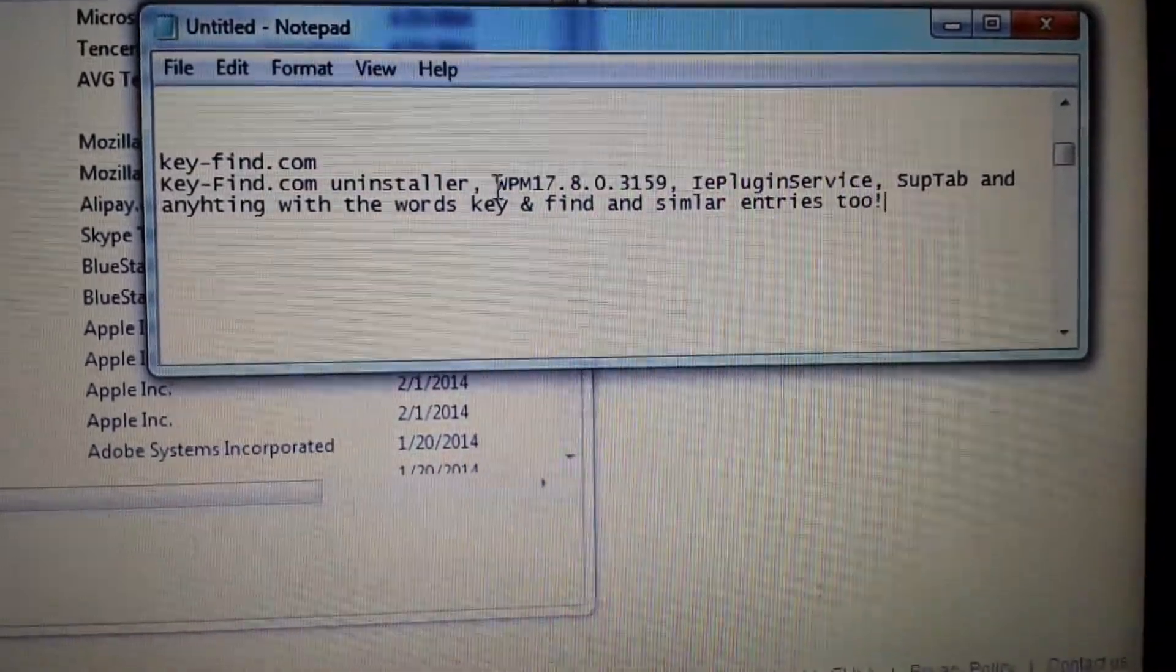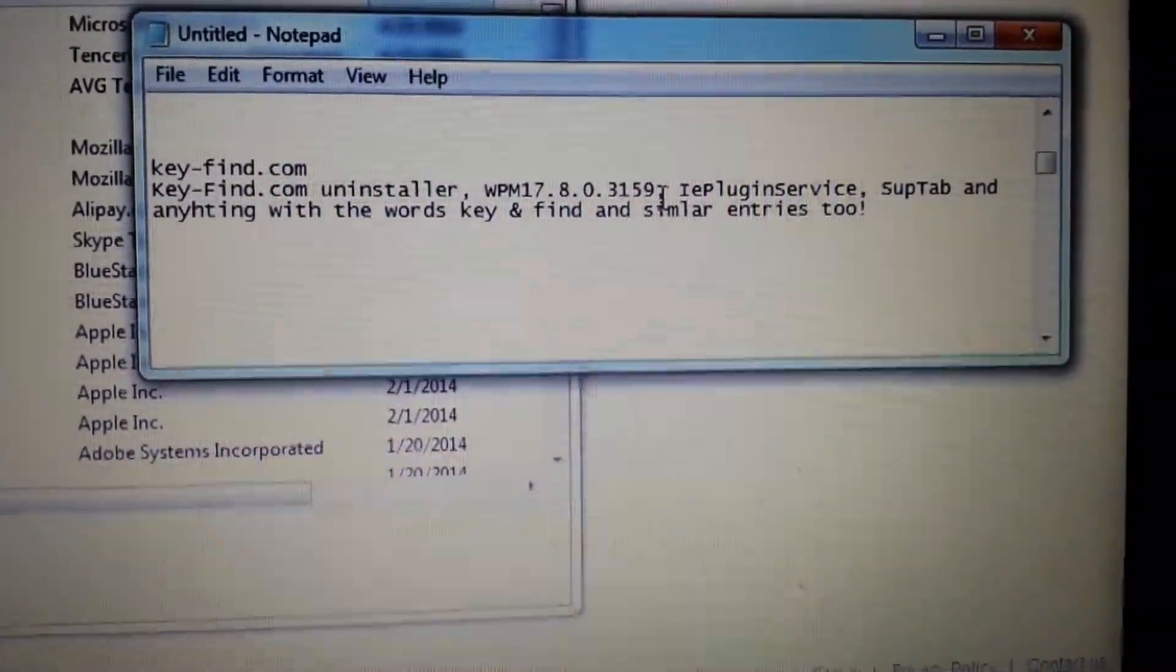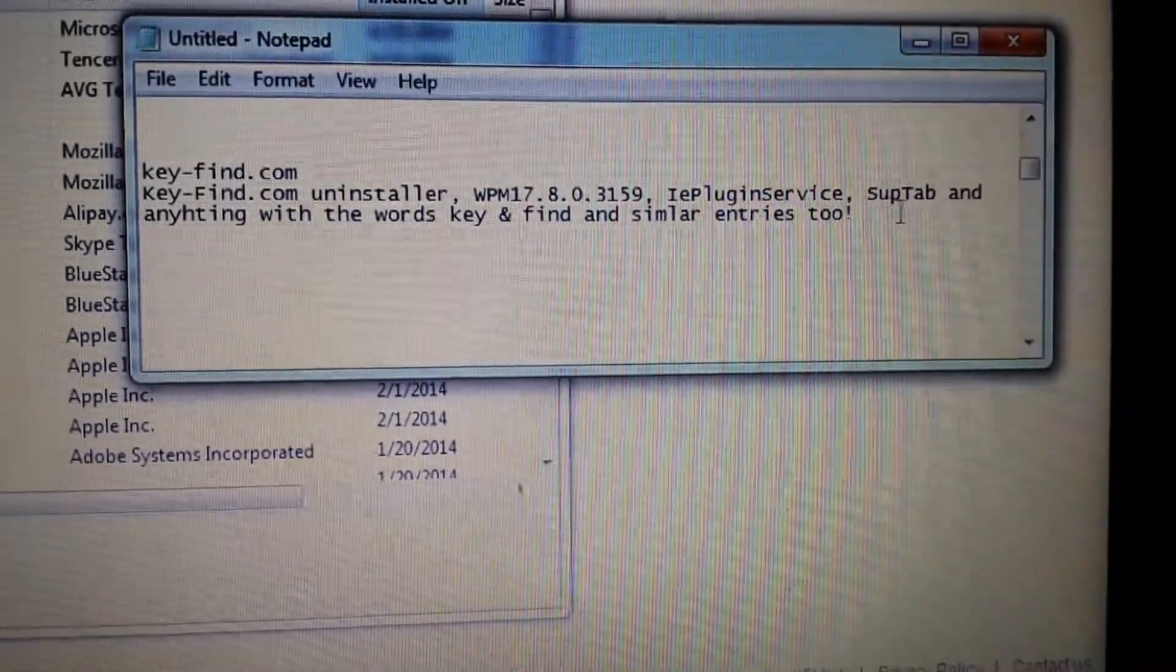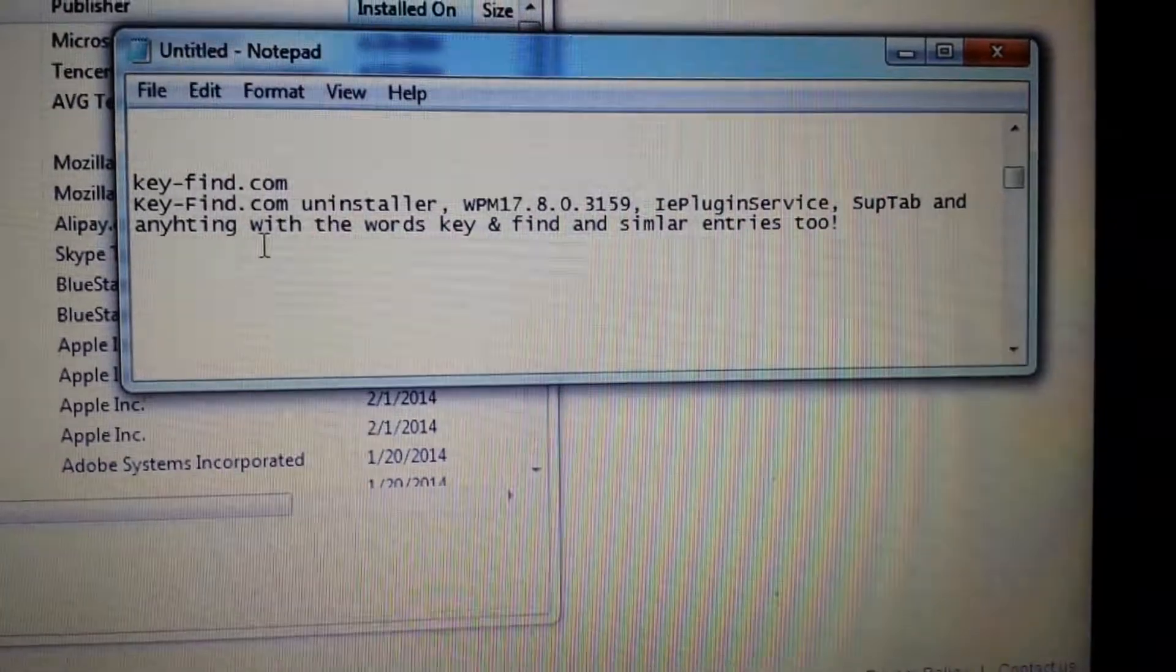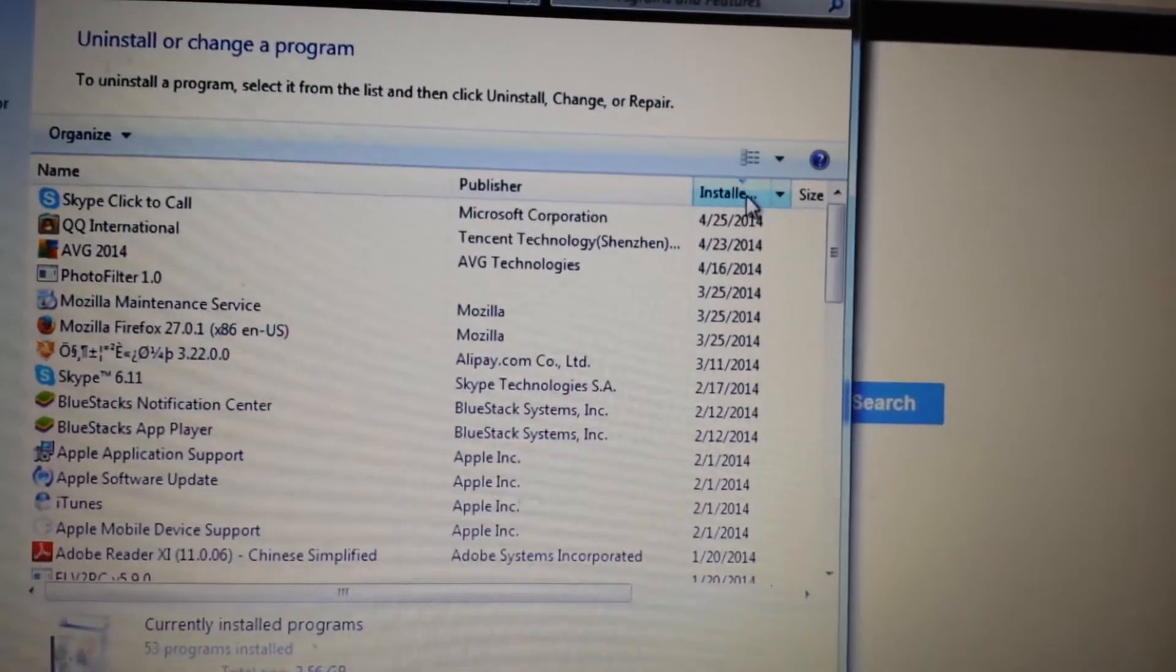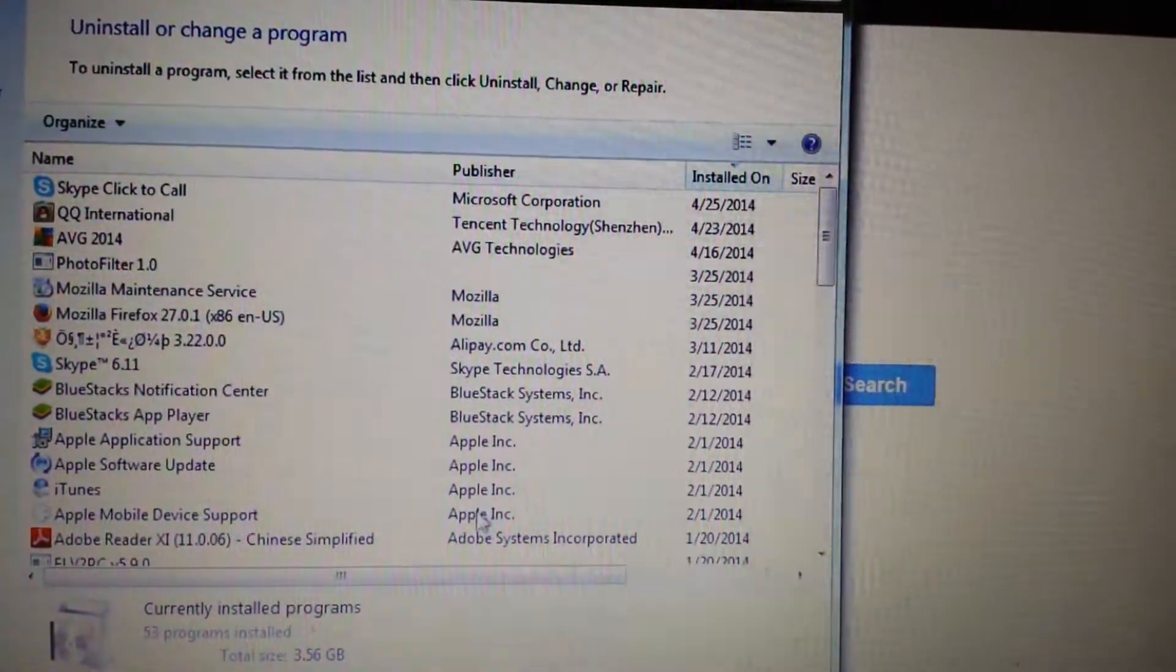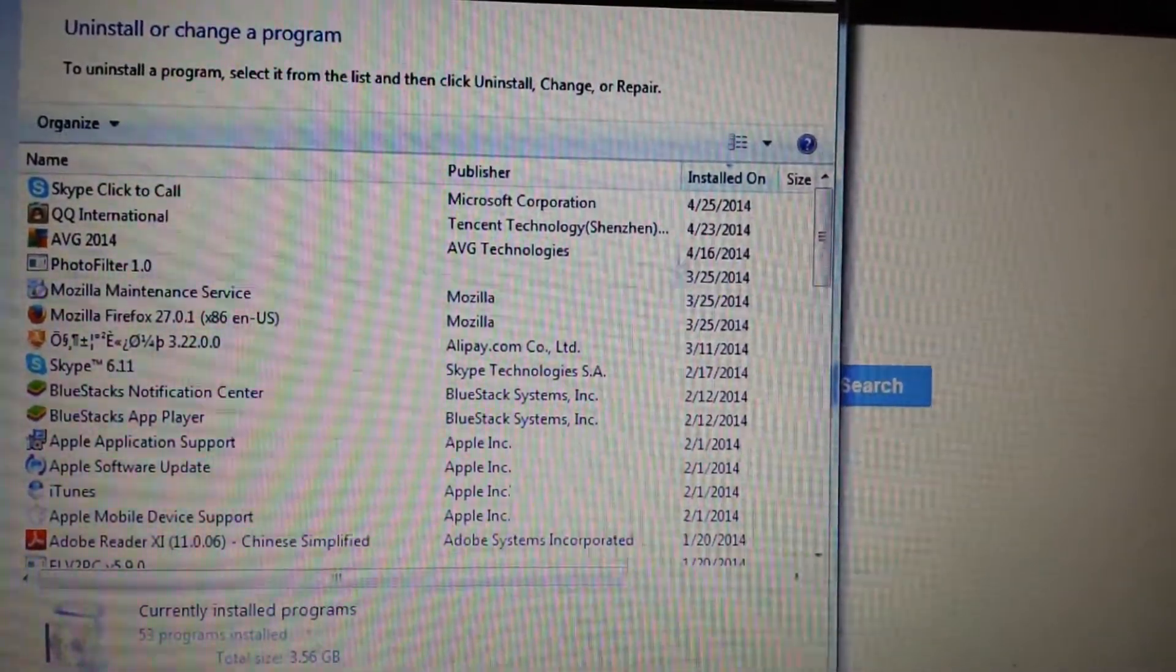Here's another one that other people had where it was installed under WPM. If you have like an IE plug service in there or a sub tab or anything with the words key or find, and what else you can do is anything that's installed on a particular date that you think you got that until your browser acting funny, anything within those dates just uninstall it.